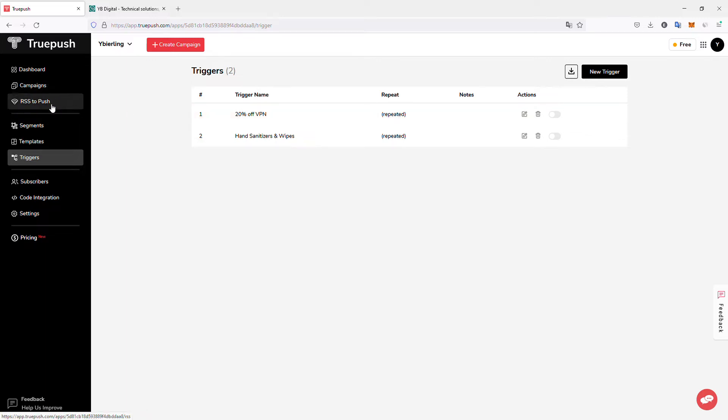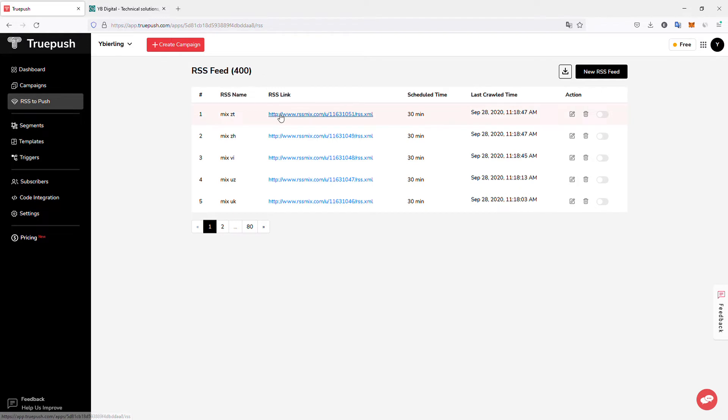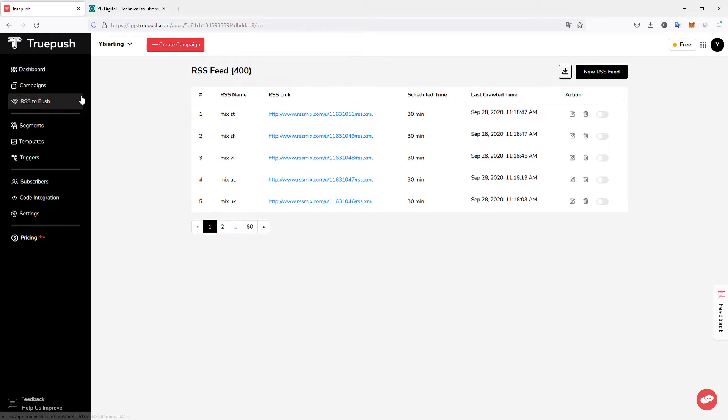So you can also, if you have RSS files on your website, it's very simple to use your RSS feeds to create automatically push notifications that will be sent out by TruePush to your subscribers.